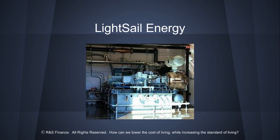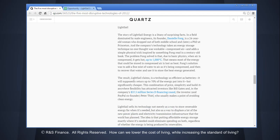Let's look at another example of technology that's bettering our world. LightSail Energy is a good example of this. And let me read this really briefly.